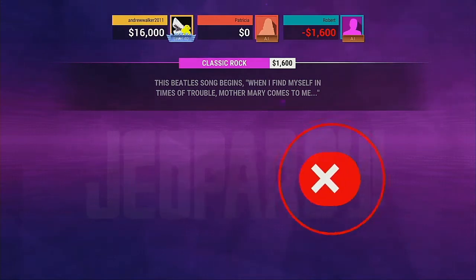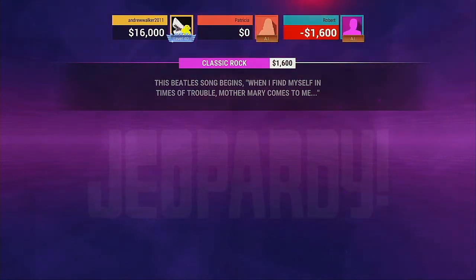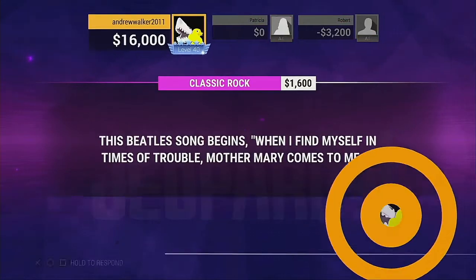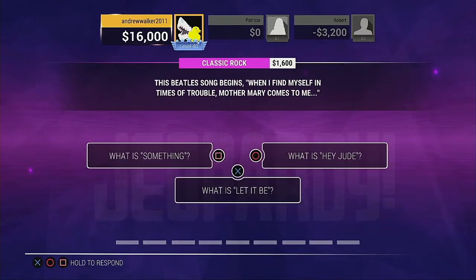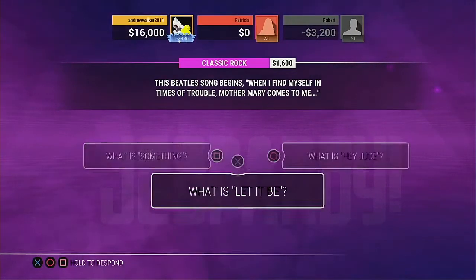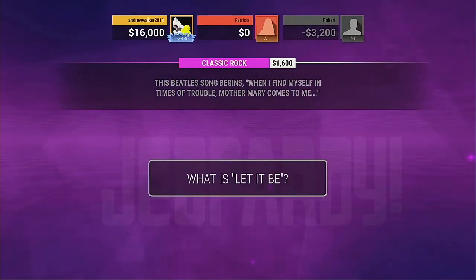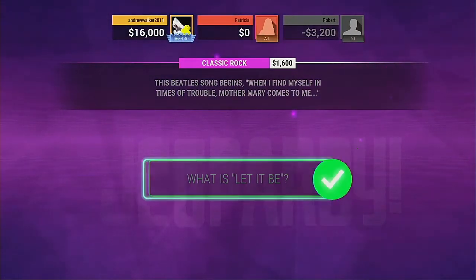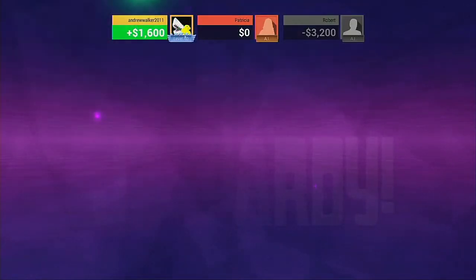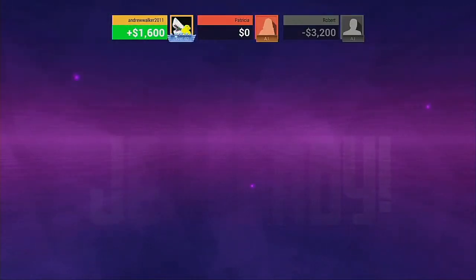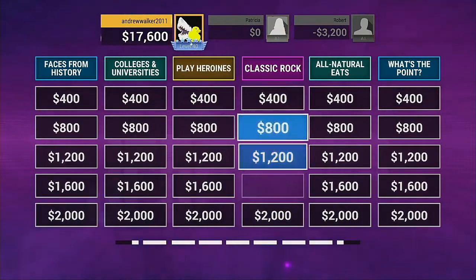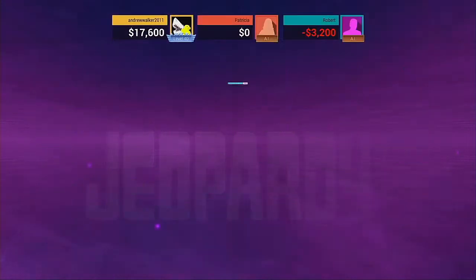No, that's incorrect. No, that's correct. Exactly. Player 1, please select a category.